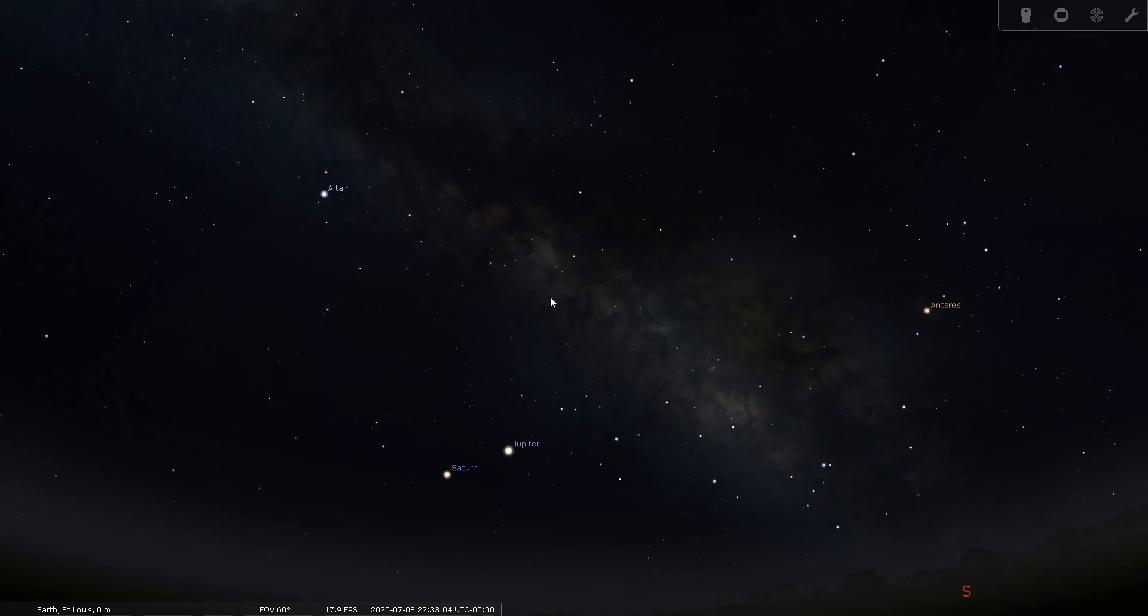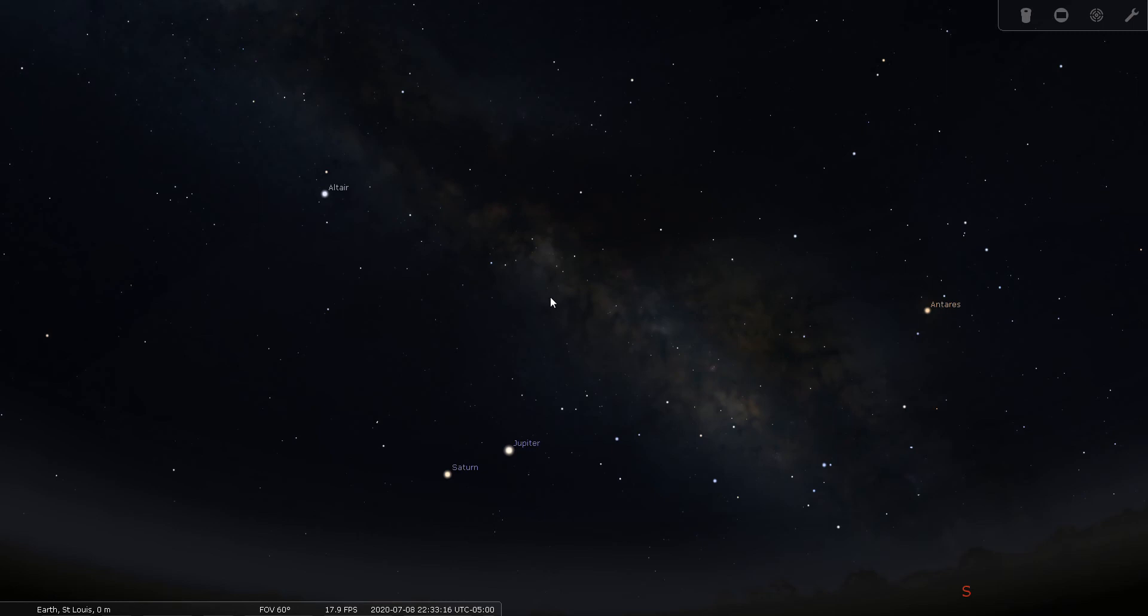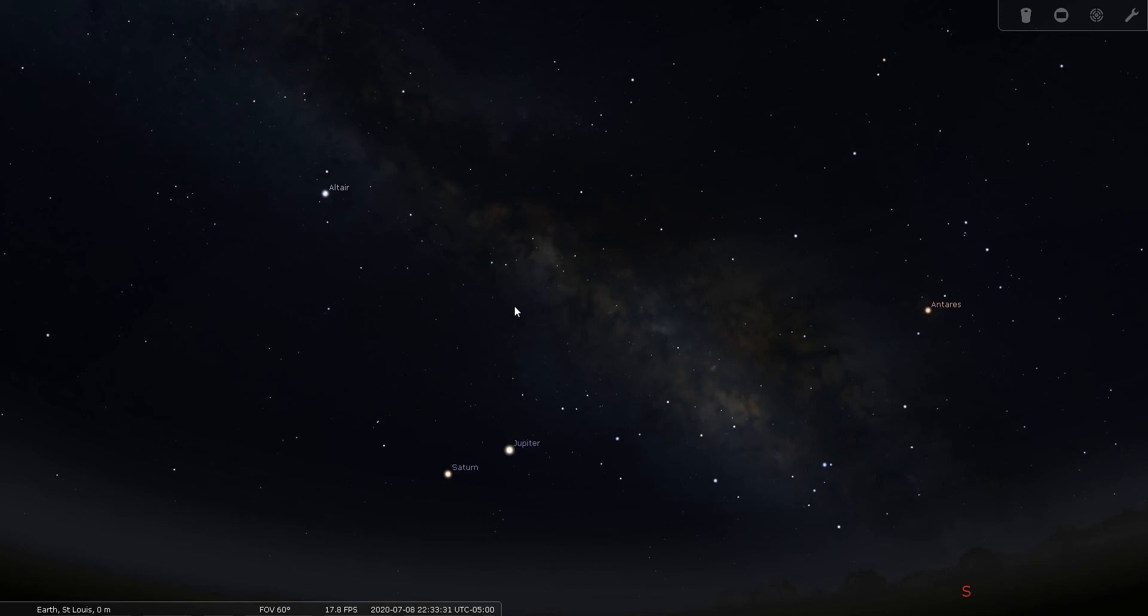So Scutum doesn't have any well-known double stars or bright stars, but it does have two Messier objects in it and one of them is really well known. In fact, I think it may be so well known people think it's in Sagittarius instead of Scutum. So let's find the somewhat lesser known one first. It's an open cluster, it's M26.